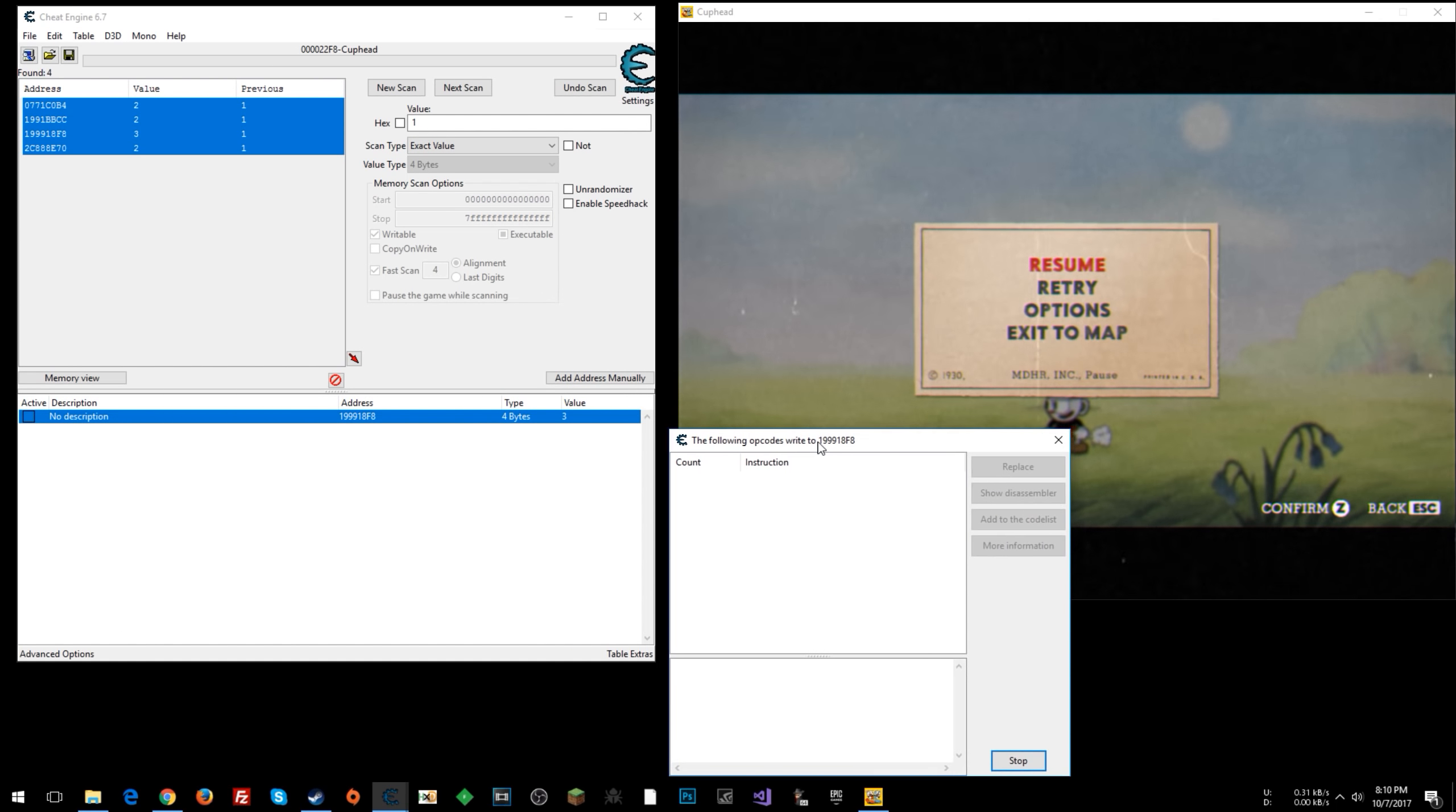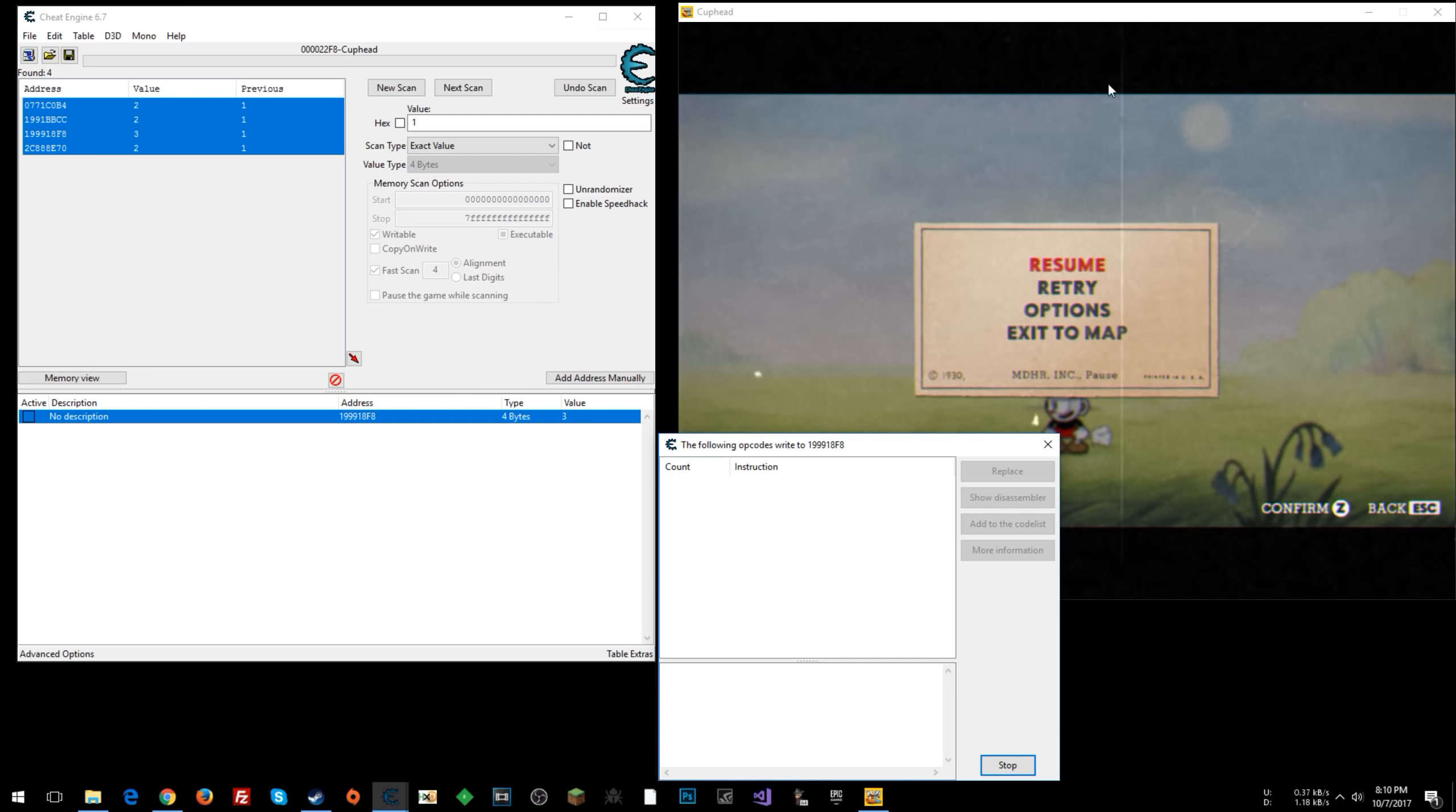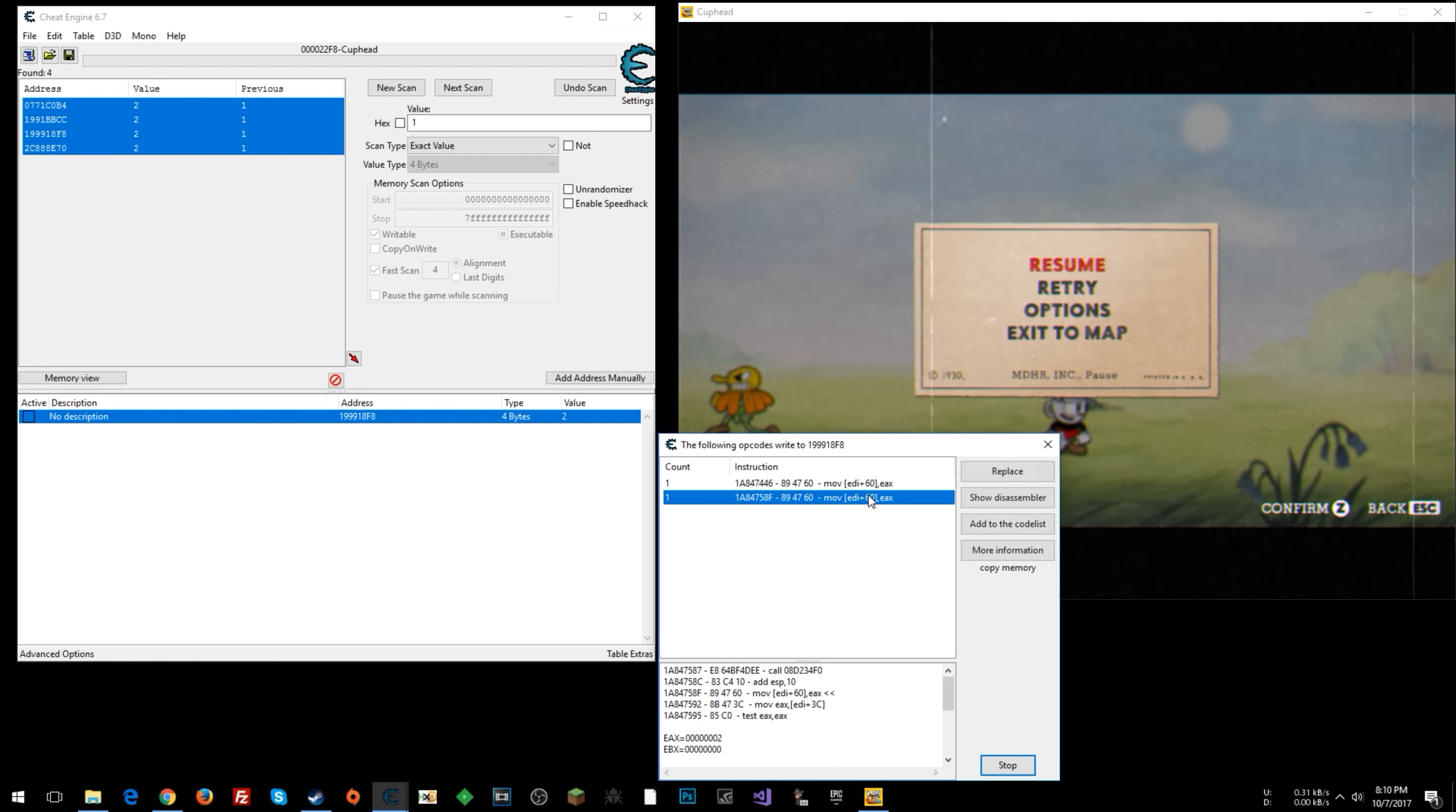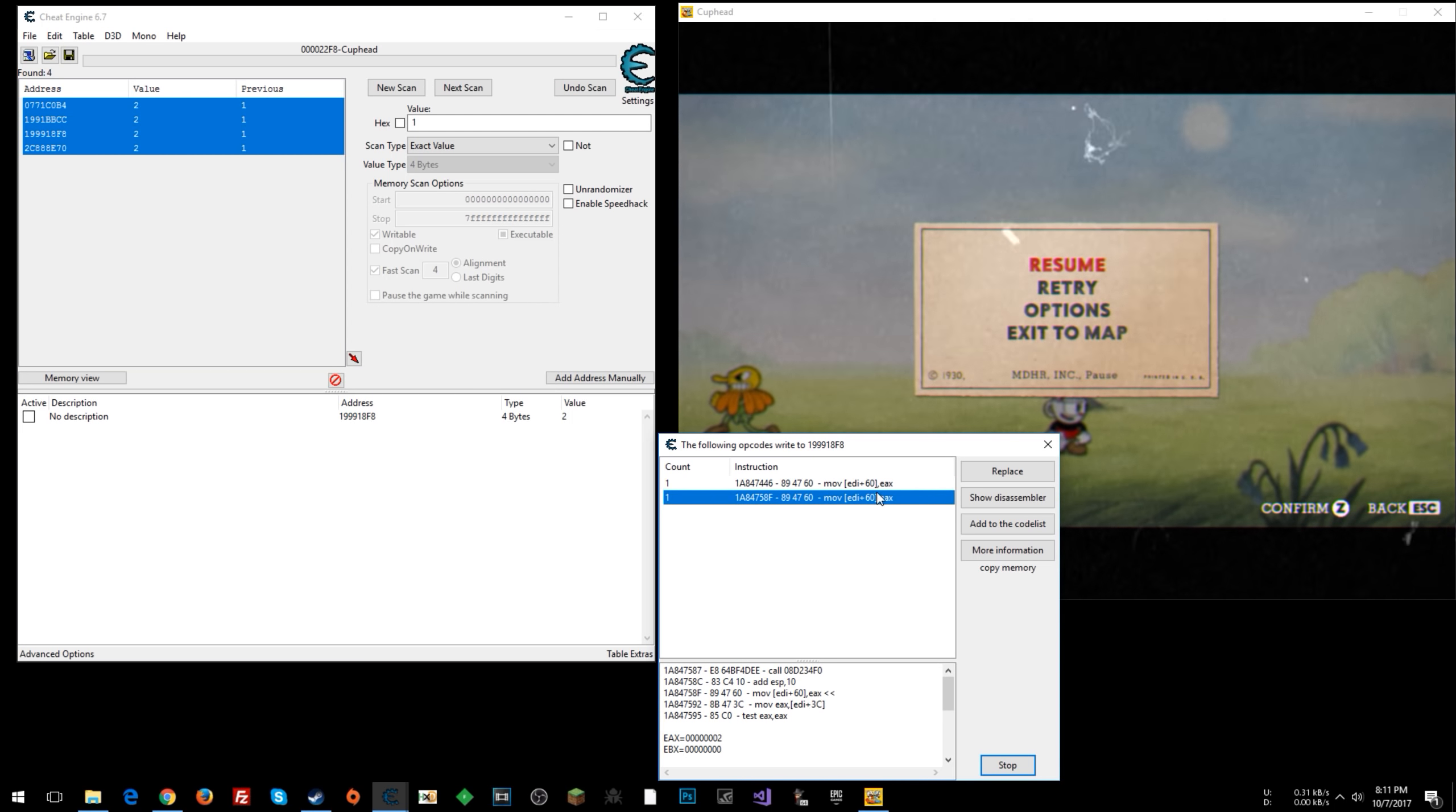All right, so now what we're going to do is find the instruction that tells the game, all right, you just got hit, take away your health. So we're going to find that instruction and we're going to modify it. So there we go. Two things popped up here. And as you'll note, I did untoggle this. So if you still have the X there, you may or may not have seen these things pop up. All right, so we have two options here.